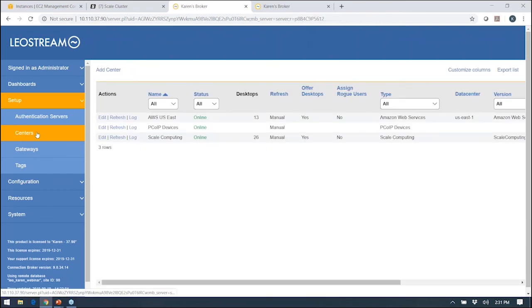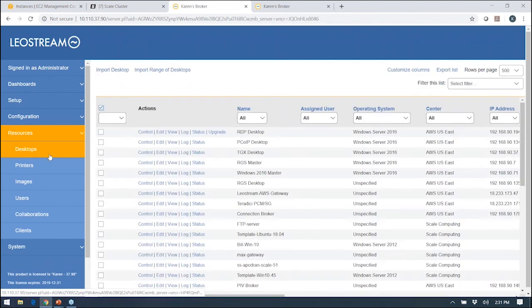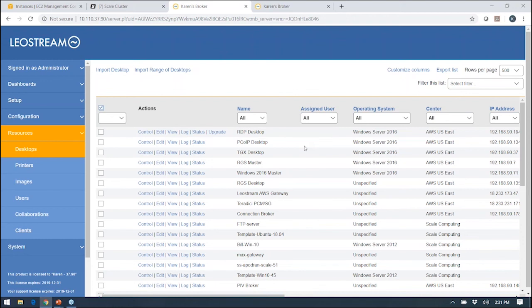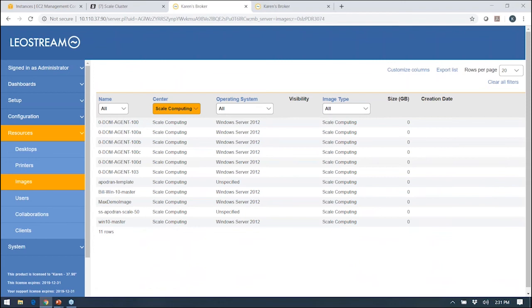As soon as I save my center, LeoStream reaches out to that hosting platform and inventories everything that you have already there. That shows up down here in the resources section. Each of these pages is essentially a laundry list of everything that you're managing in the broker. For example, here on the desktops page, I see all of the machines, the virtual machines that have come from my different centers. On the images page, I see all the different images that are available for me to do provisioning out of.